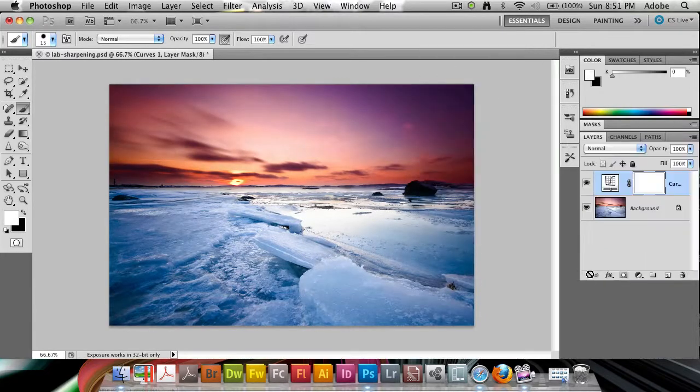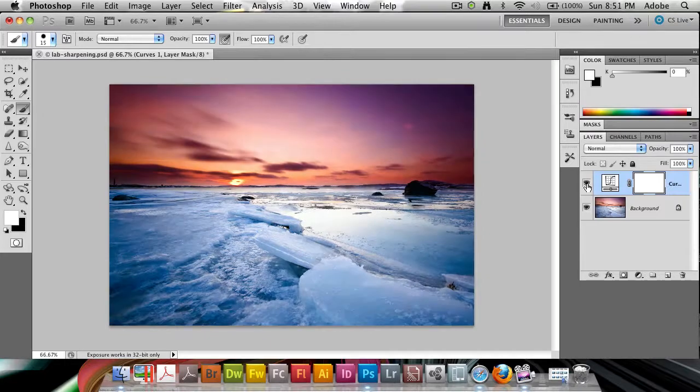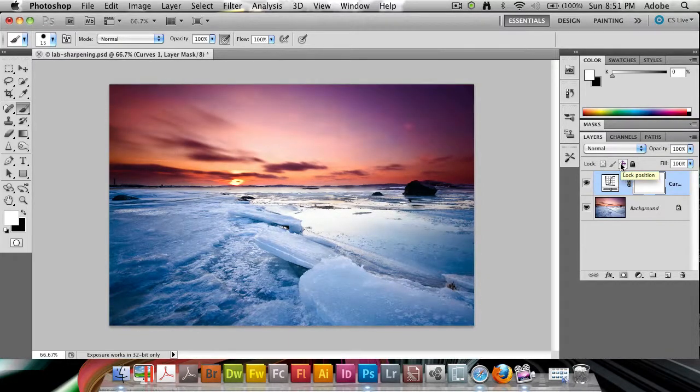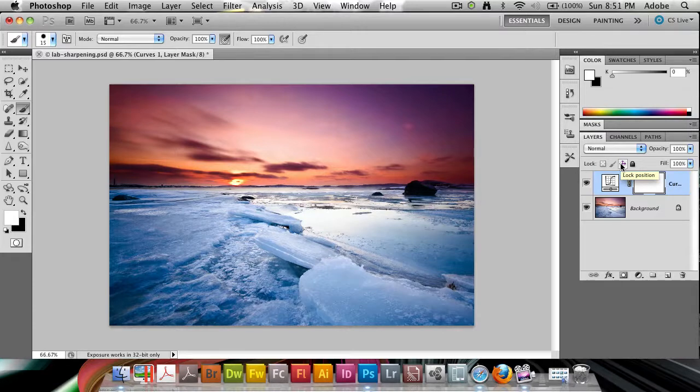And if I bring up the Layers panel here and hide, you will see the incredible difference that this makes. It's really brought out a lot more color in the image, a lot more contrast in the image.